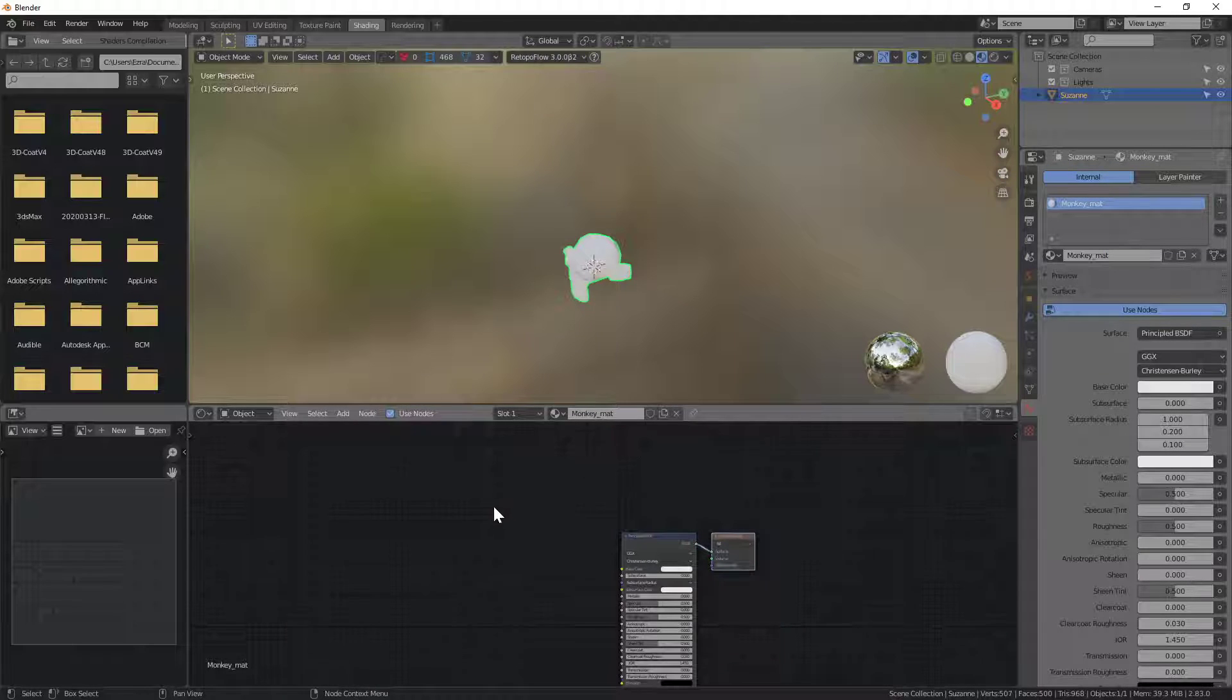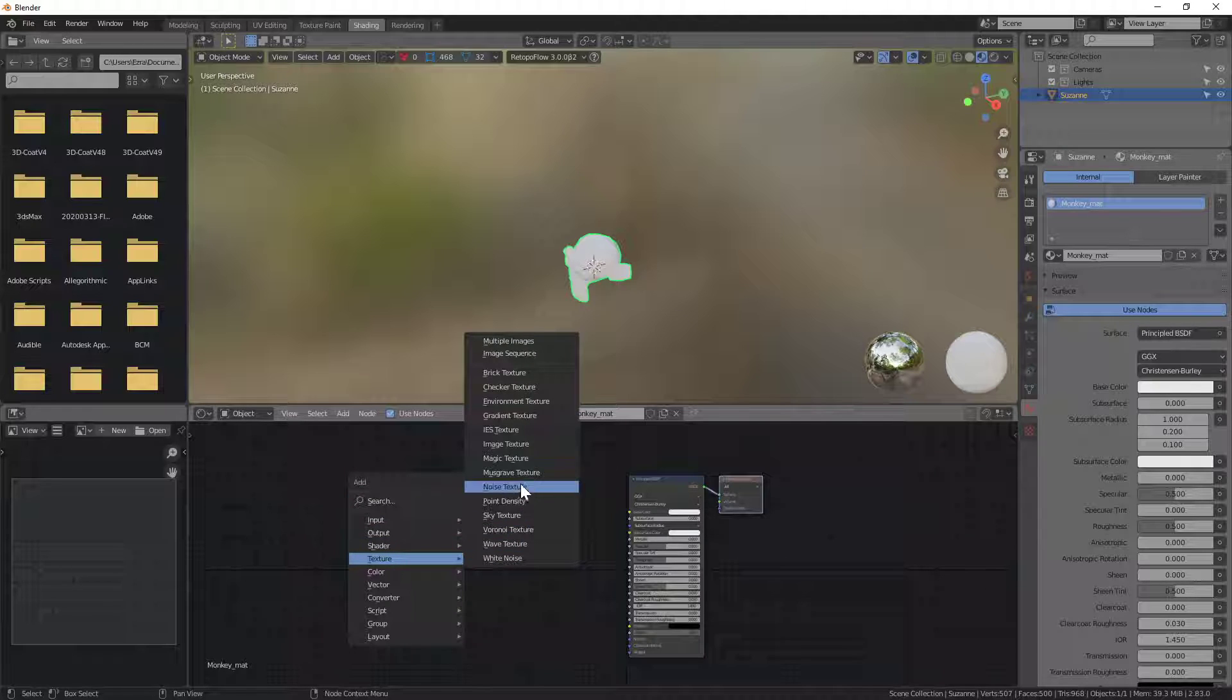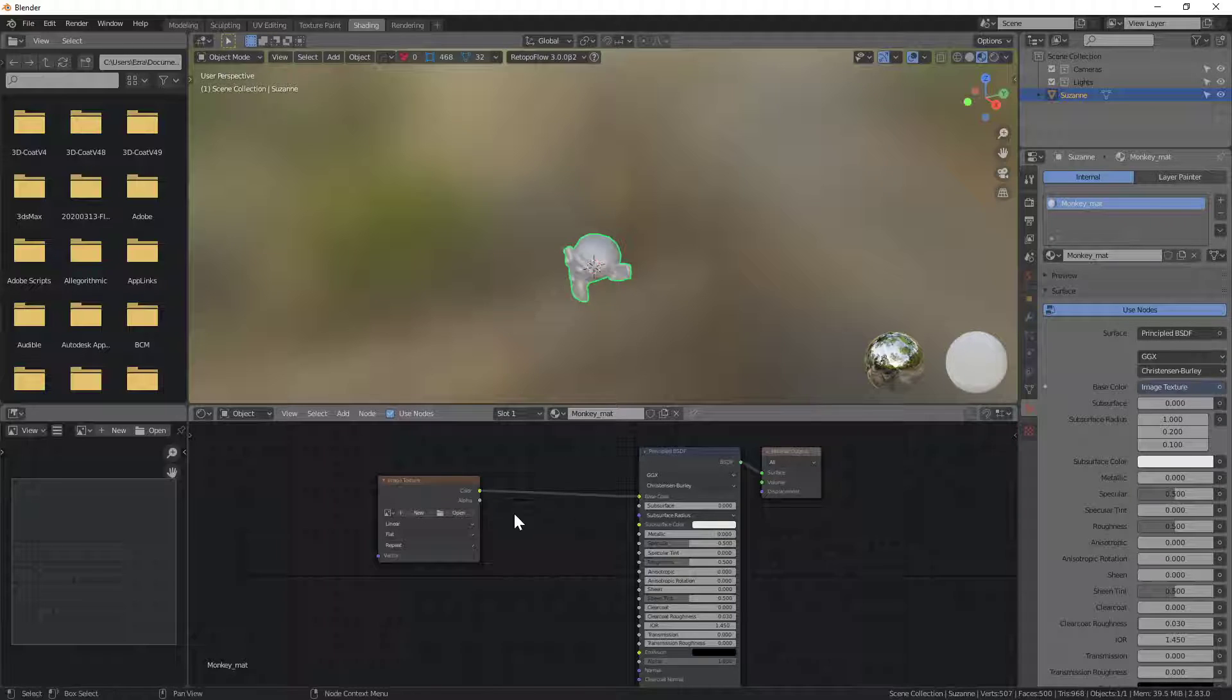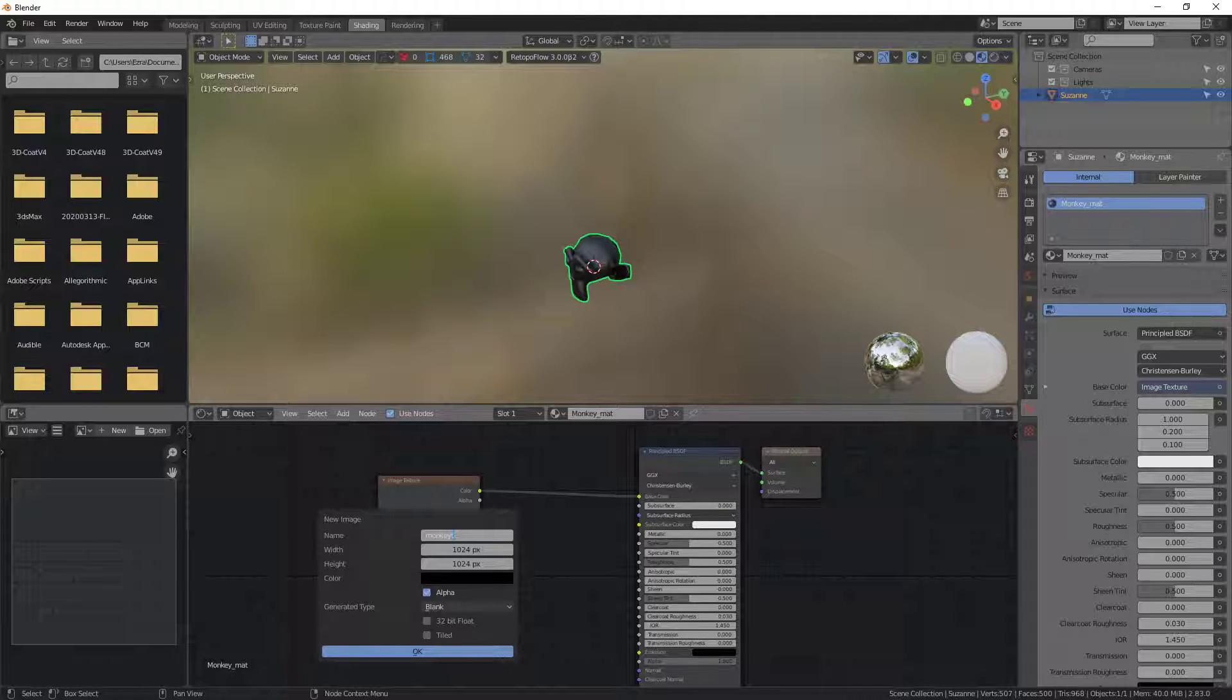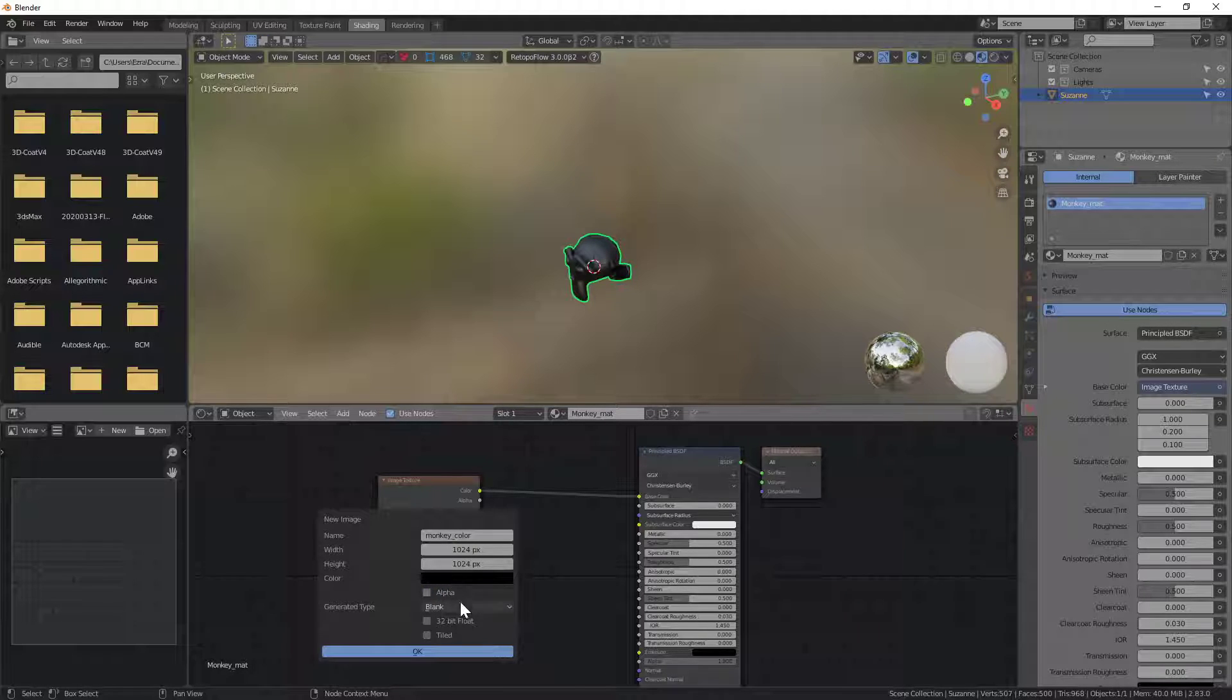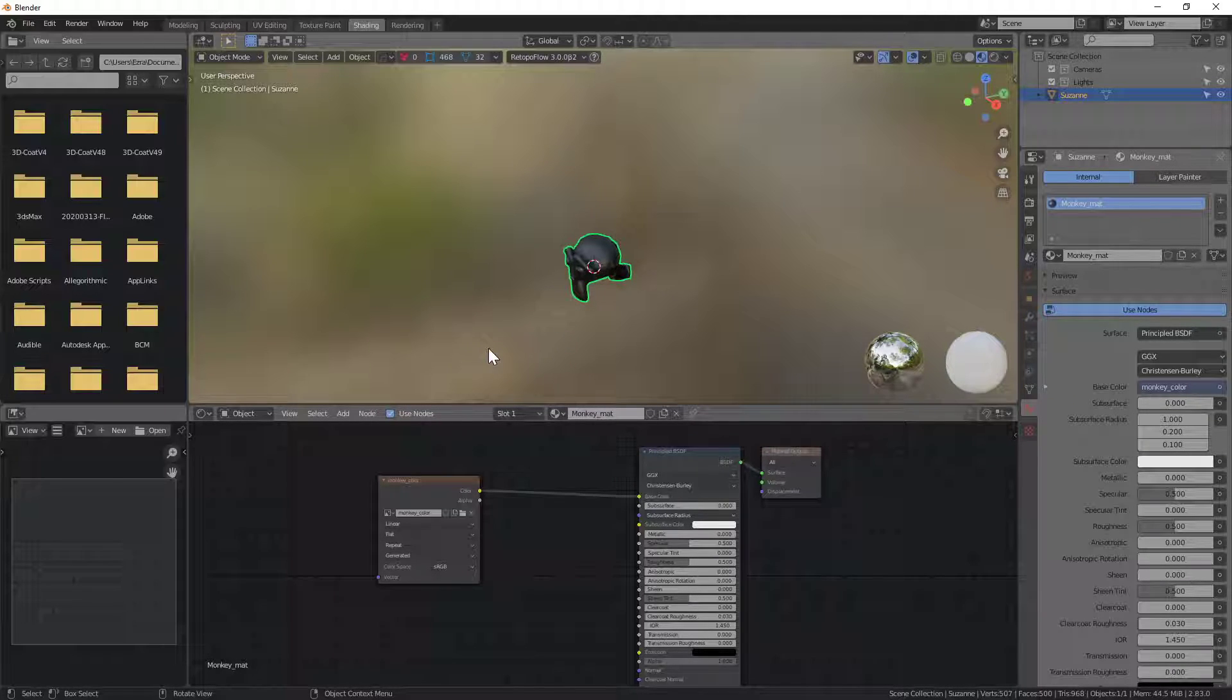Then over here I'm going to go shift A, add in a new texture image texture. There we go. I'm going to plug the color into the base color. Create an actual new texture in here. I'll call this monkey color. Leave it at the default res. Don't need an alpha channel. Hit OK. Now I actually have an image or texture that I can paint into.